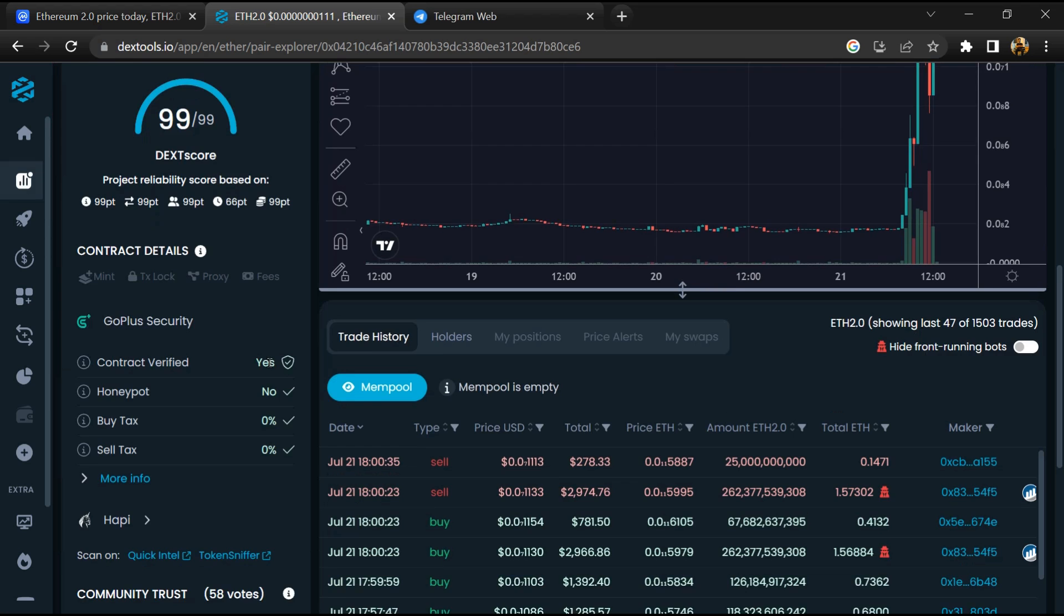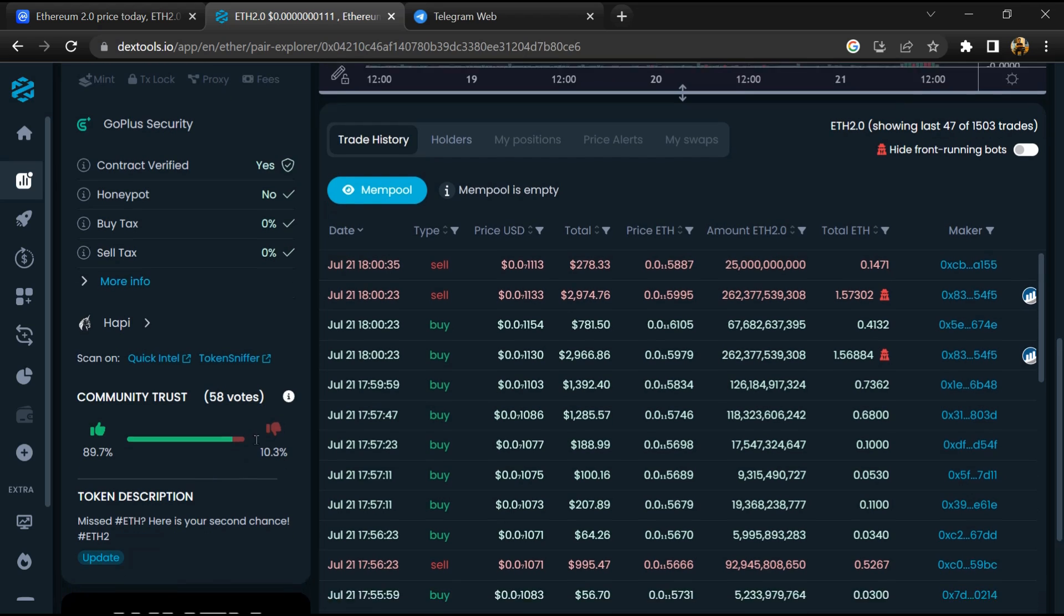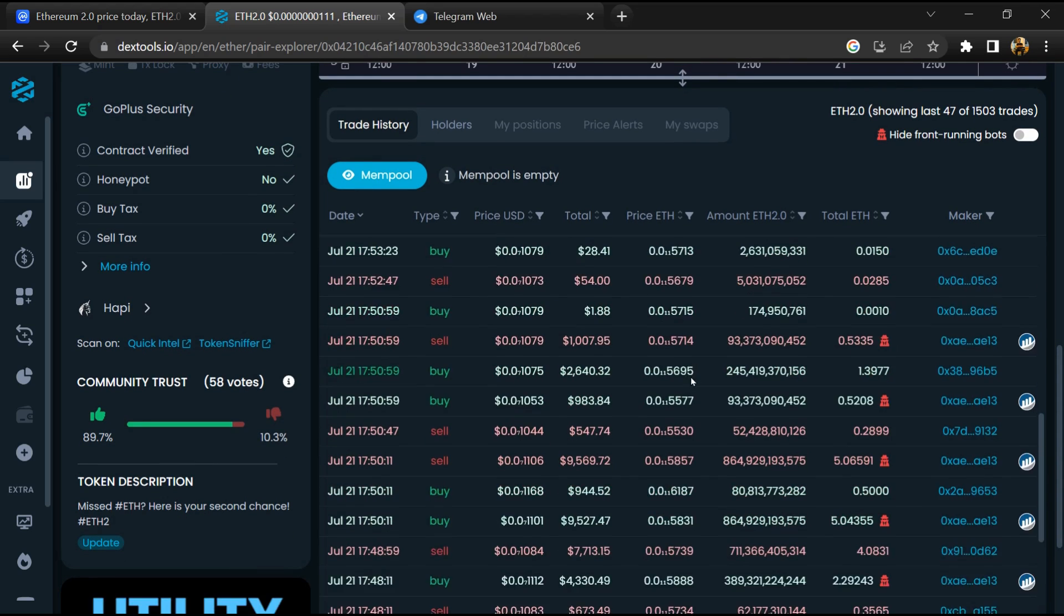Here you will check community trust. Now here you can check buying and selling transaction details.